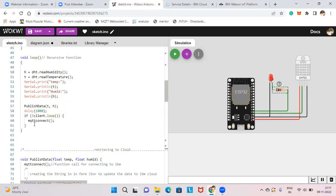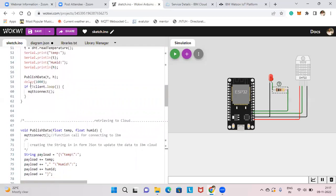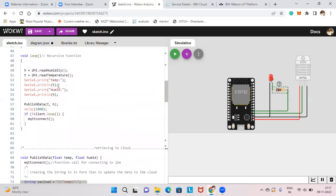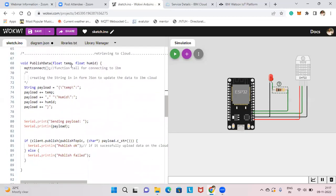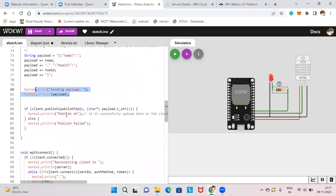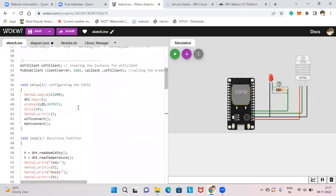In the publishData function, the payload string is constructed by concatenating "/temp" with the temperature and humidity values. The complete payload with temperature and humidity is then published to IBM Cloud. If published successfully, it prints okay; otherwise it prints publish fail. This is how the temperature value is uploaded to IBM Cloud.